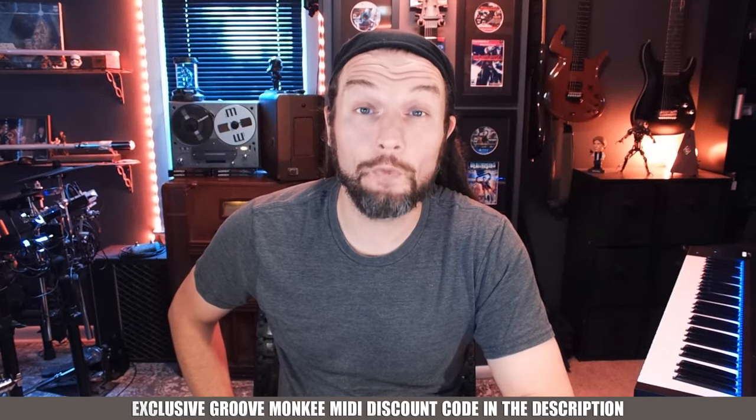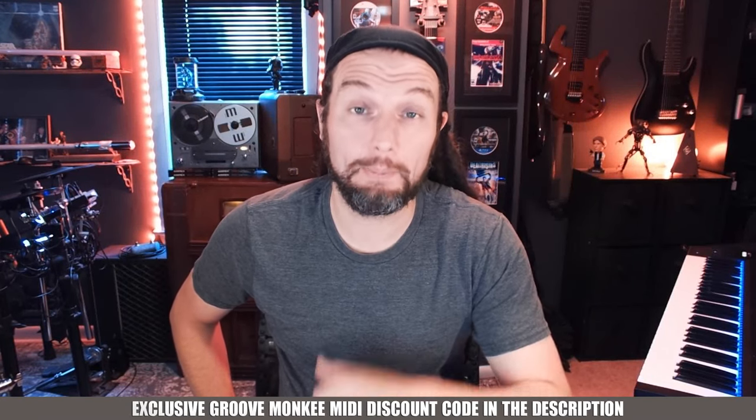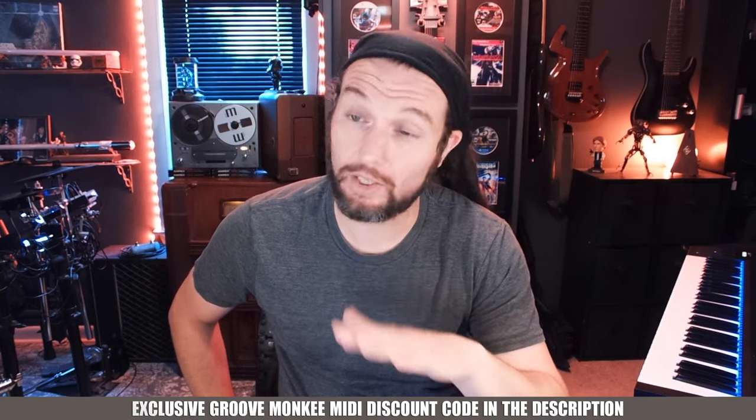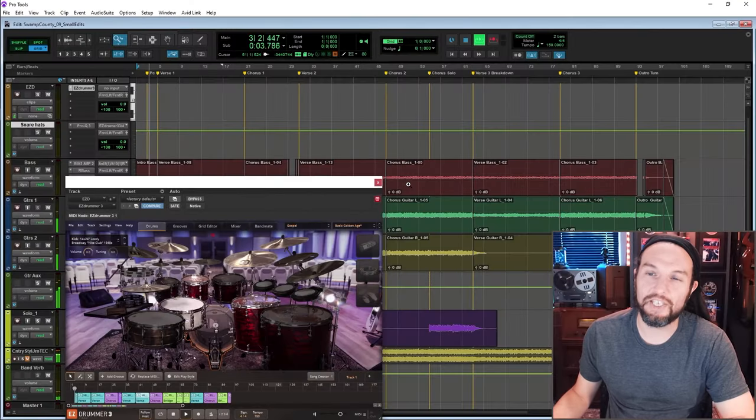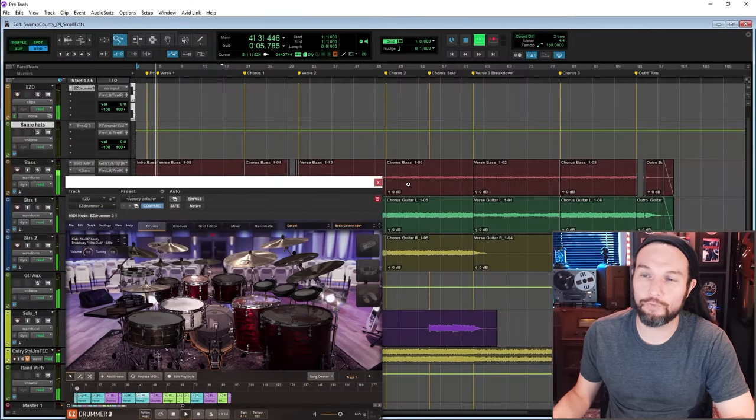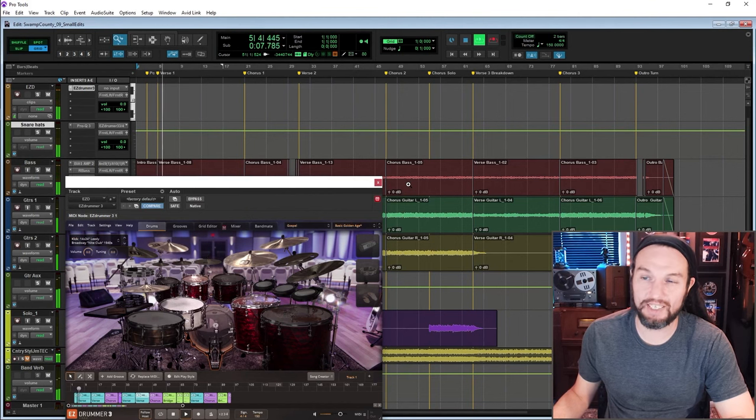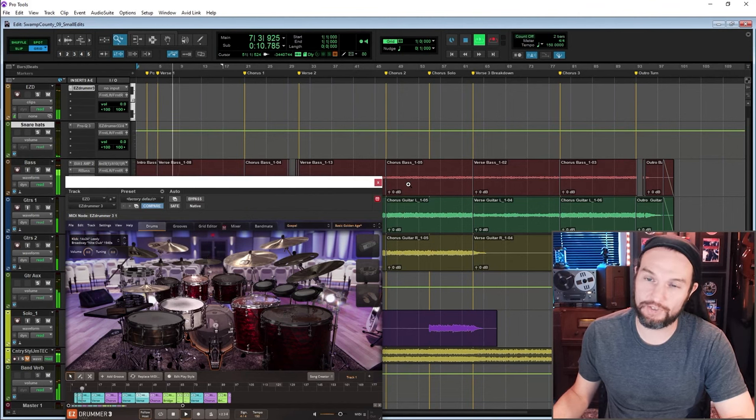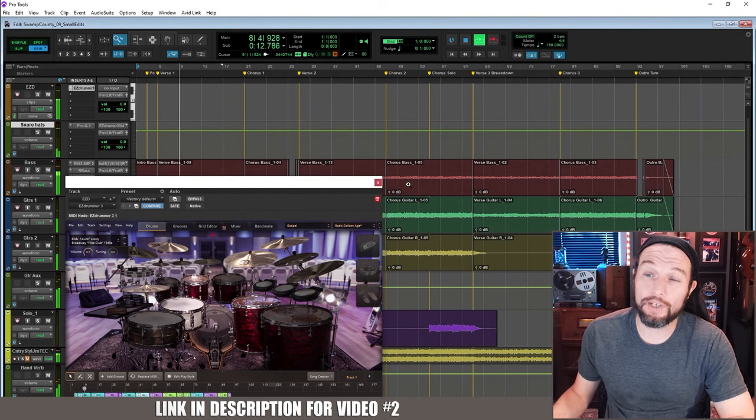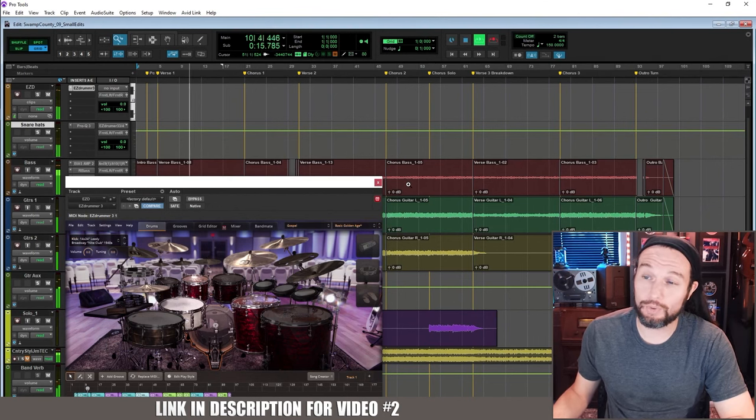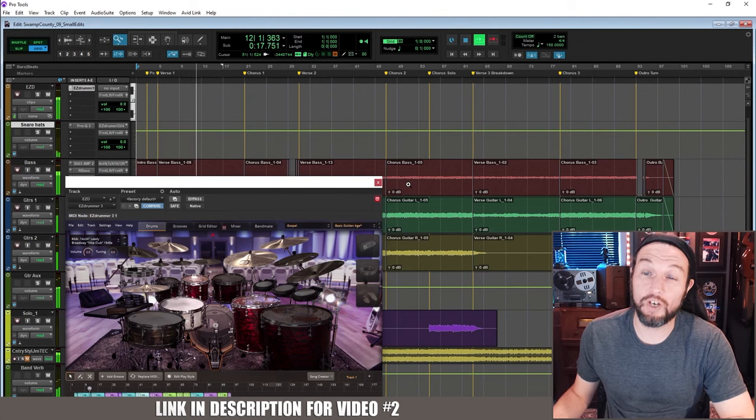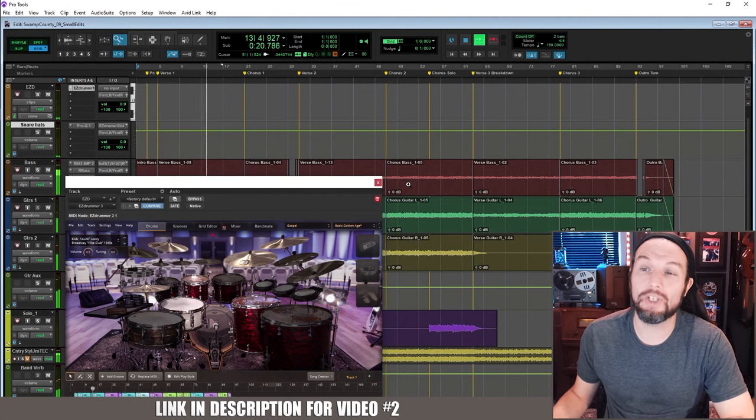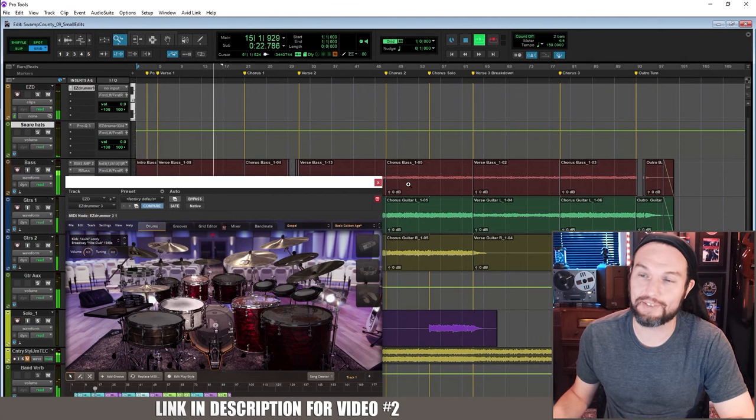Just a heads up, the Groove Monkey MIDI giveaway that I promote in this video is over. In this video we'll be starting a full song from scratch in a DAW with EasyDrummer 3, and in the next video we'll finish the song. I'm in Pro Tools, but it doesn't matter what DAW you're in because I'll only be performing simple and basic DAW tasks.